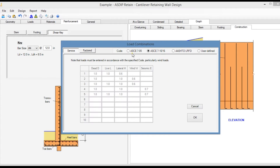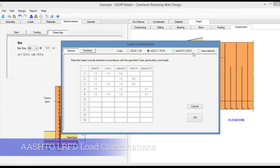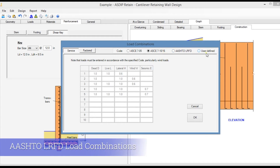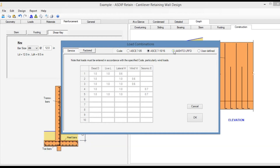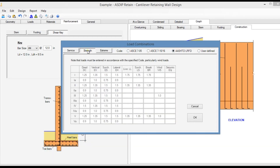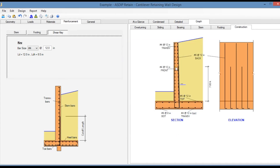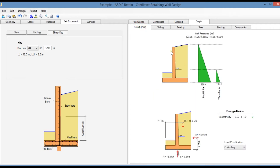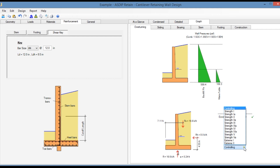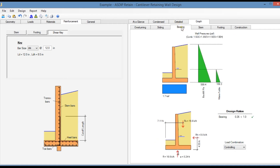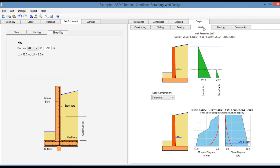The program supports load combinations for ASCE 7-05, ASCE 7-16, AASHTO LRFD 2020, and user-defined load combinations. For example, if we select AASHTO load combinations, the strength, click OK — the design now complies with the AASHTO LRFD. You can see the overturning analysis; AASHTO calculates the eccentricity sorted by LRFD load combinations. The same applies to sliding, bearing, stem design, and footing.